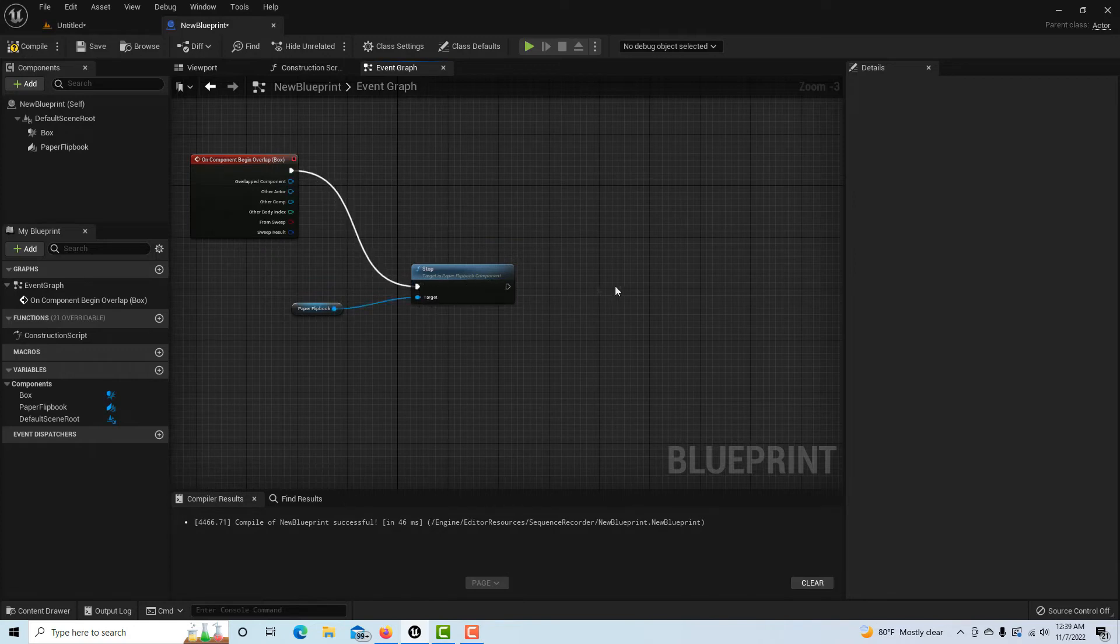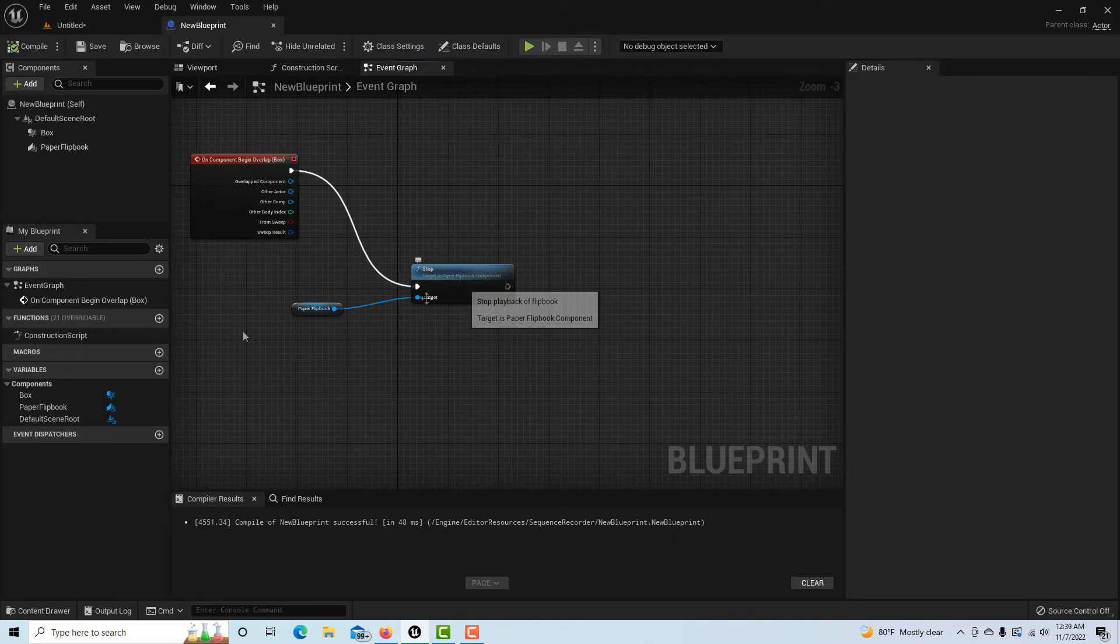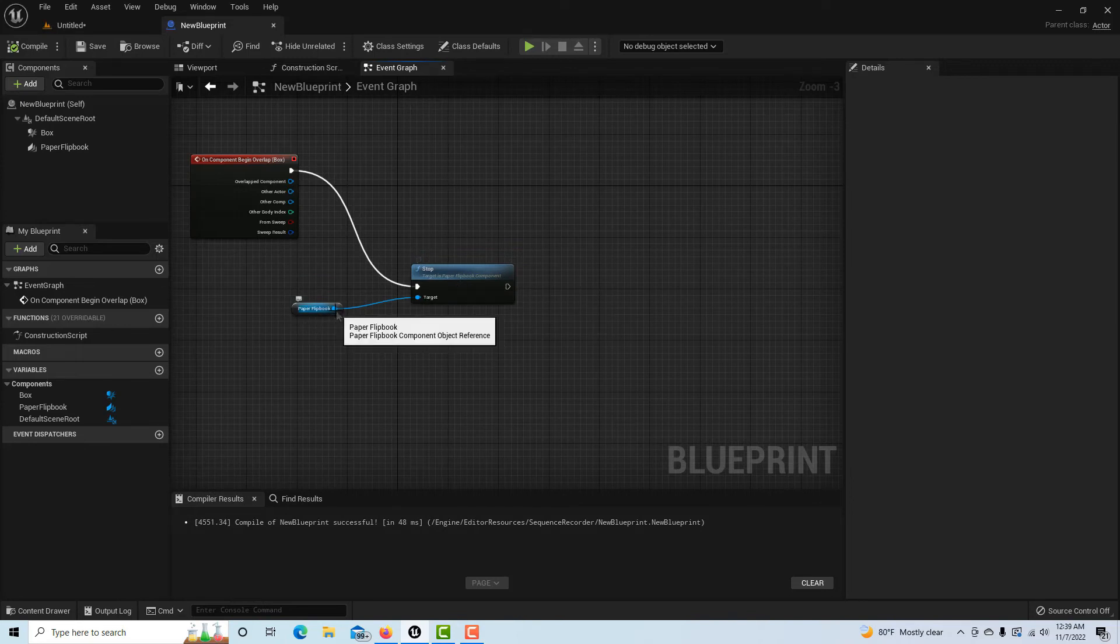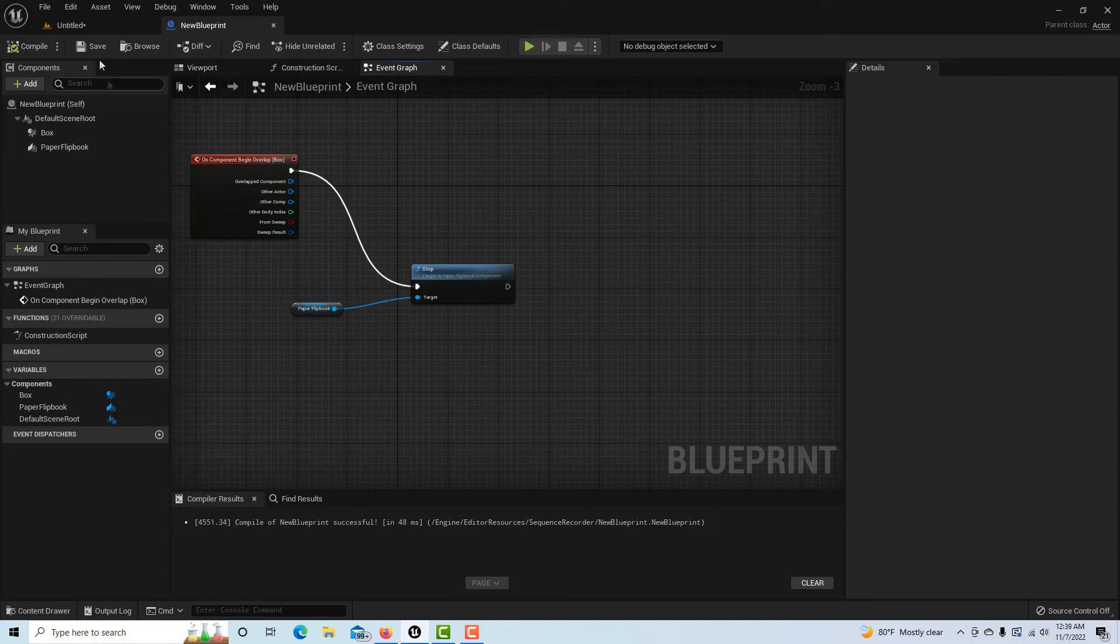So what happens is when I walk into the box collider, it's going to send a signal to stop the timer from playing. And like I said, if you just drag off from here and type in flipbook, it gives you all the other things that you can make it do depending on whatever you want it to do.